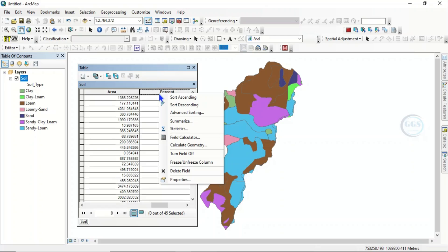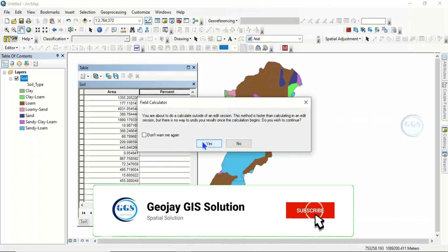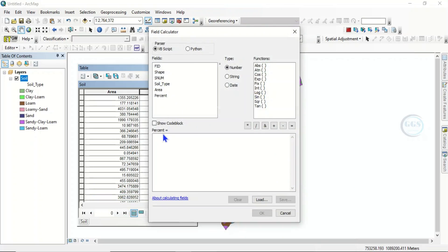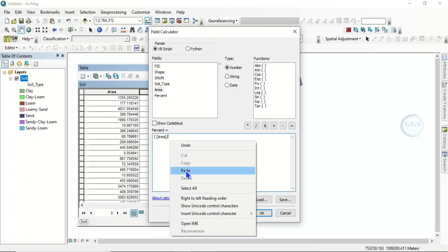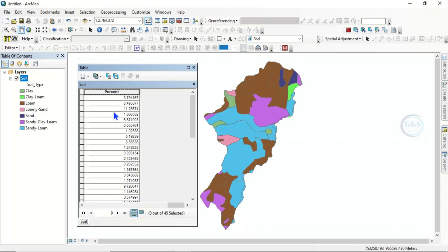Come under the 'percent' field, right-click and click 'Field Calculator'. Click Yes. In the Field Calculator, enter the formula: open bracket, 'area', divided by the total area value you copied, paste it, close the bracket, then multiply by 100. Click OK and it will run and calculate the percentage.